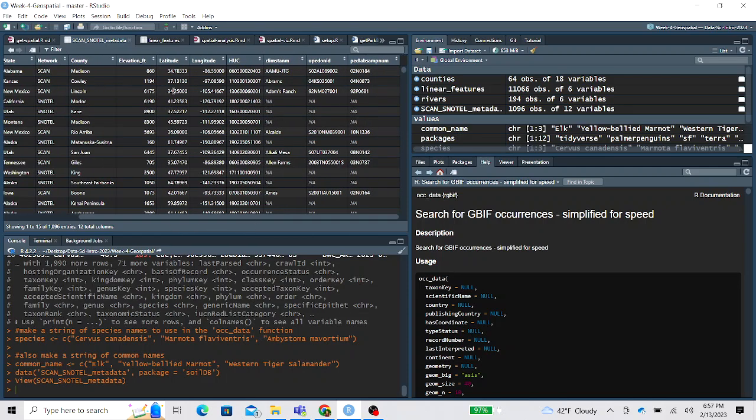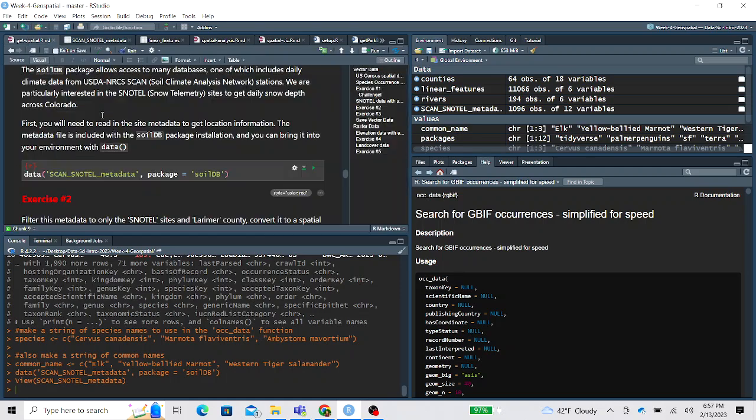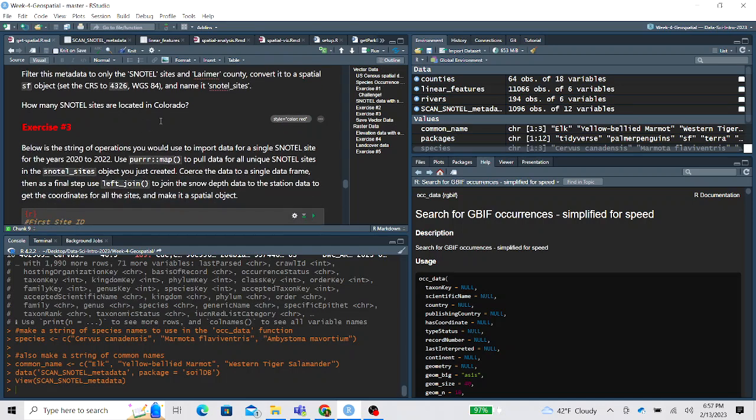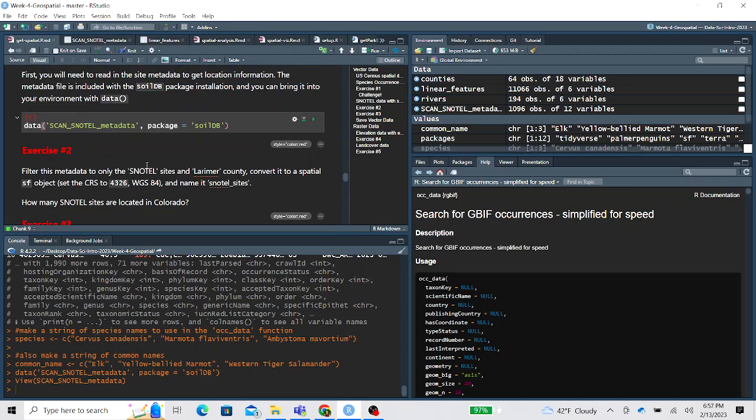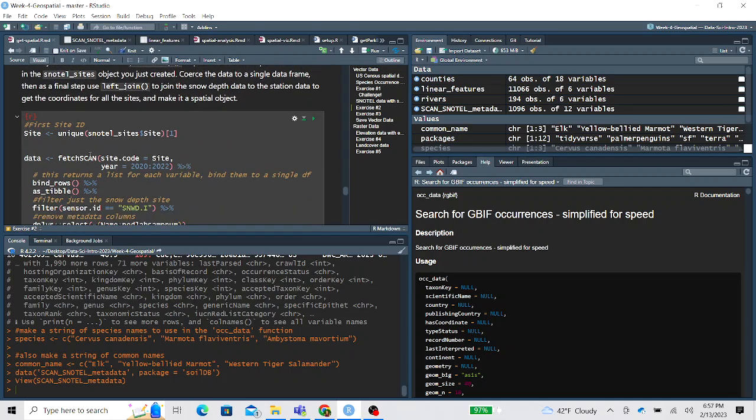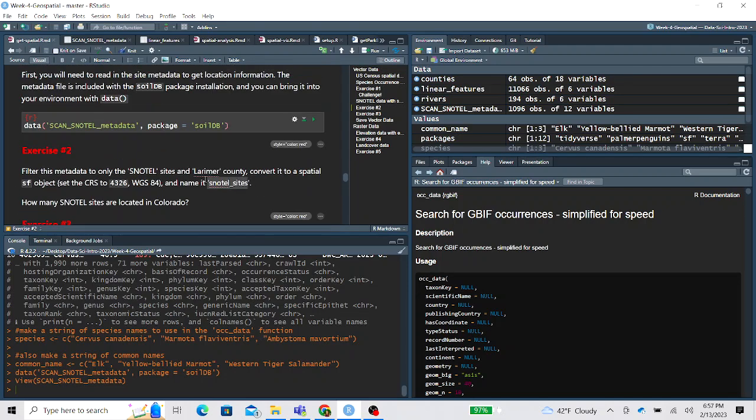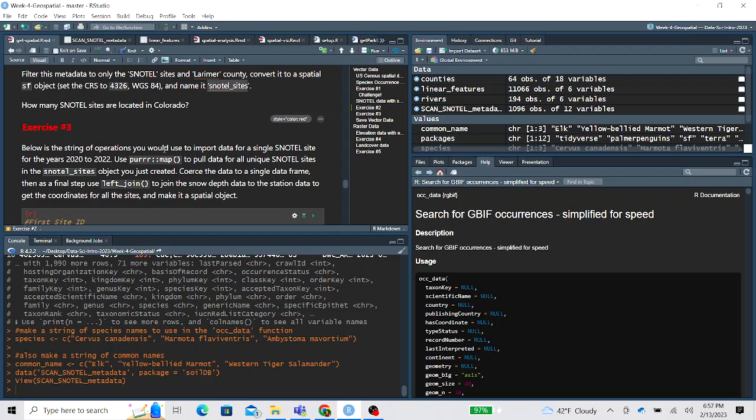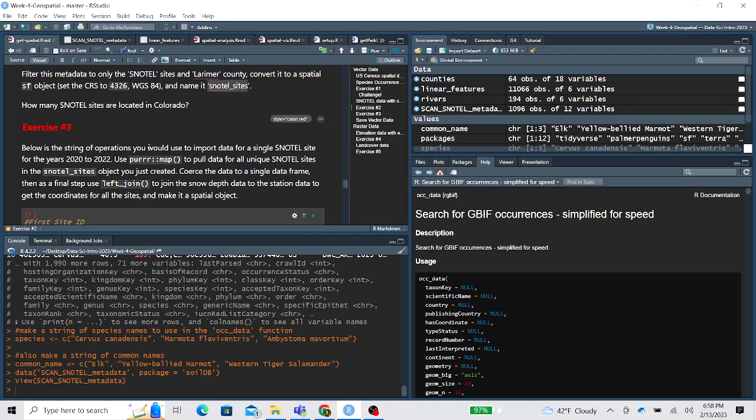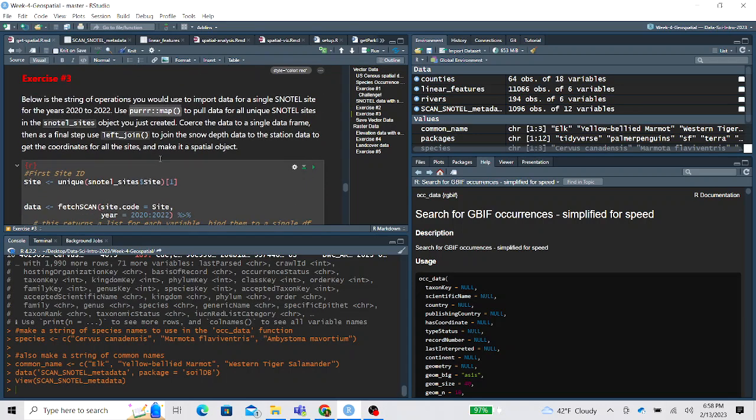This is important because we need the site ID in the site column to pull the SNOTEL snow depth data. And we'll also want to tie it back later to get latitude and longitude so we can plot each site on a map. And so there's one exercise here about filtering the metadata just to Larimer County and then convert it to a spatial object. And naming it SNOTEL sites, if you want to follow the next exercise verbatim using the same object name. So similar to the exercise with the for loop, I've written out the line of code that would pull SNOTEL data for one site.